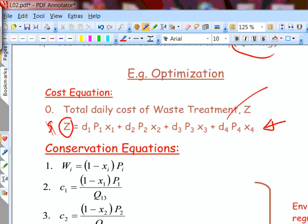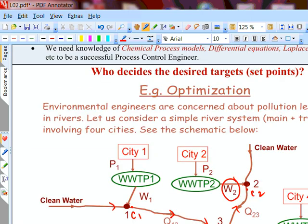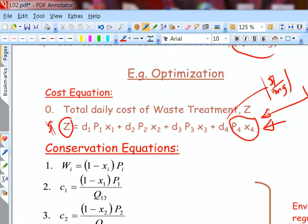So you can write the cost Z as the summation of Di·Pi·Xi. The conservation equations, mass balance equations, and conversion equations are all given by a set of five equations. For example, Xi is the fractional recovery: Xi = (Pi − Wi) / Pi. Rearranging gives Wi = Pi(1 − Xi) for each one of the processes.